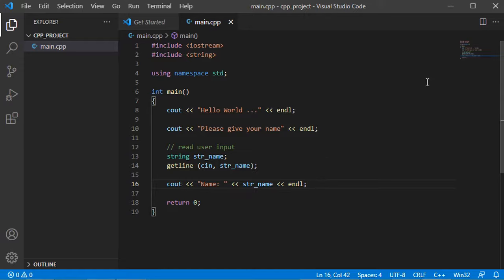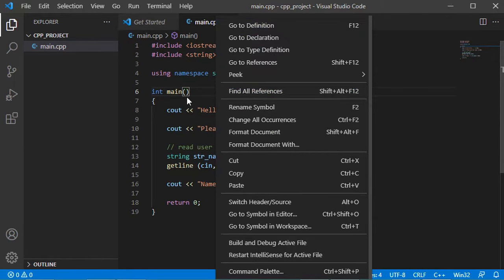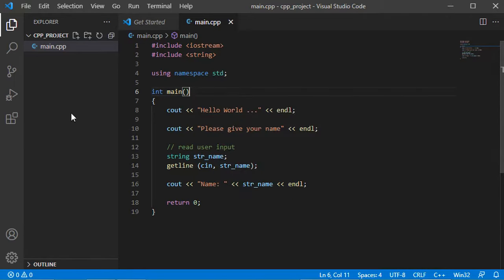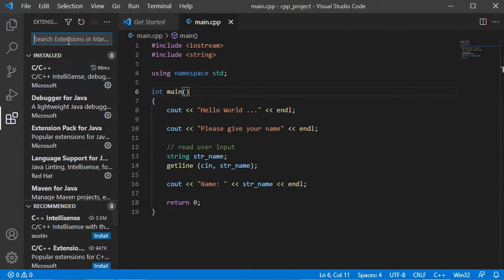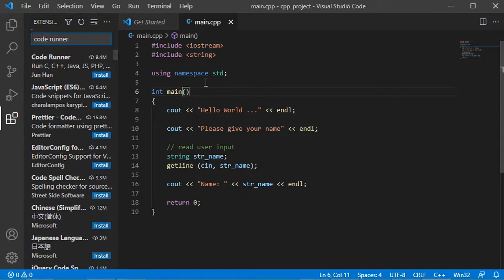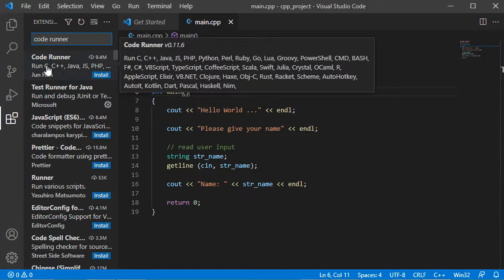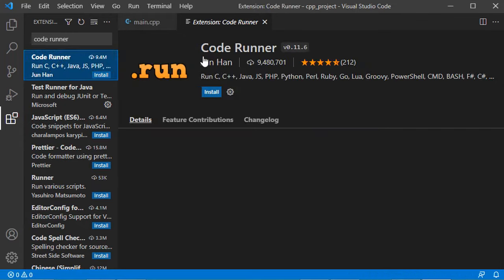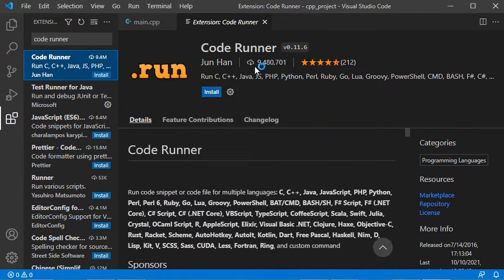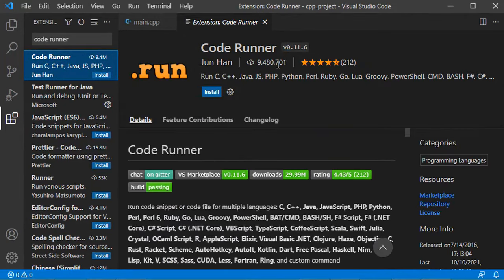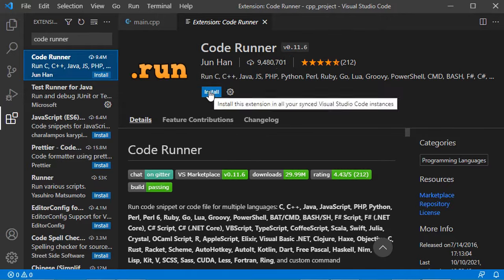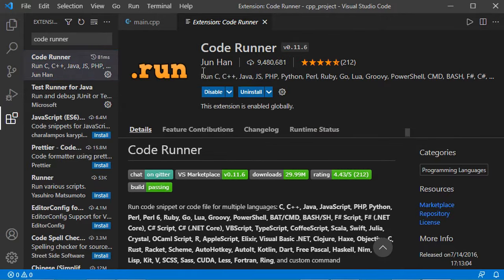To run this C++ file, I cannot find a Run button, and right-clicking doesn't show a Run File option either. So I need to install a new extension. Let's go to Extensions and type 'code runner'. Select this first extension and click Install. The extension is now installed correctly.